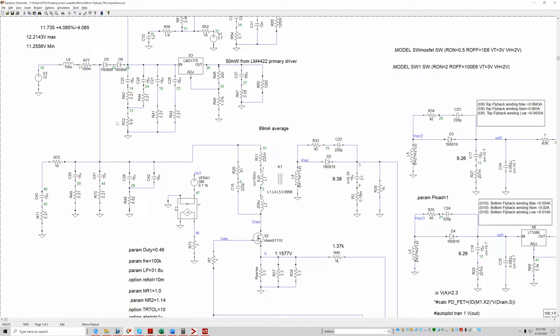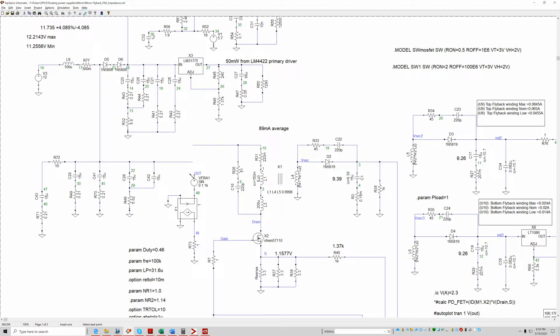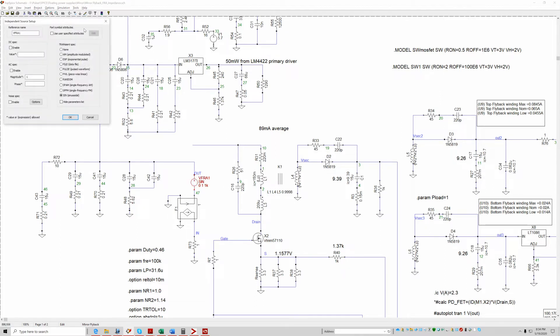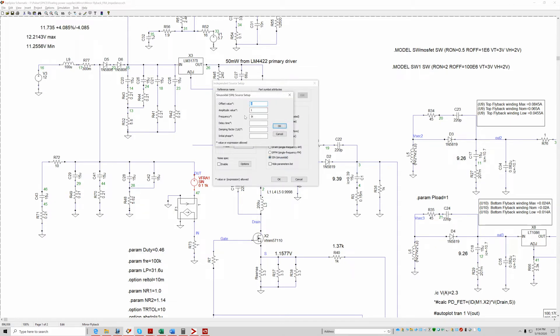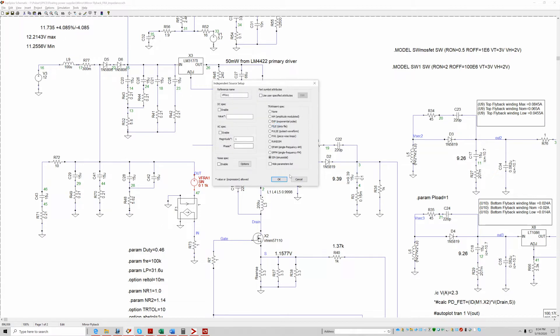Basically what we want to do is take a plot of the output impedance of the input filter and then take an impedance plot of the input impedance of the flyback. The way we do it is we can break this line here and insert a voltage source which is this. It's a sine wave. For the time being, I set it to 1 volt with a frequency of 1 kilohertz.